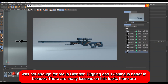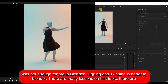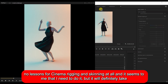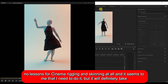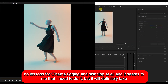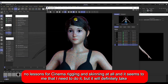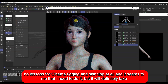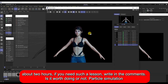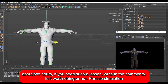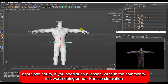Rigging and skinning is better in Blender, and there are many lessons on this topic. There are almost no lessons for rigging and skinning in Cinema 4D, and I feel like I need to make one — it would probably take about two hours. If you want such a lesson, write in the comments.